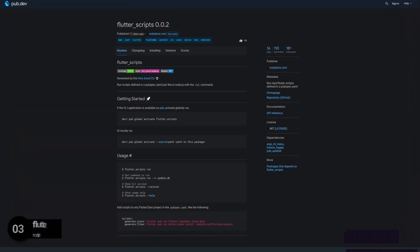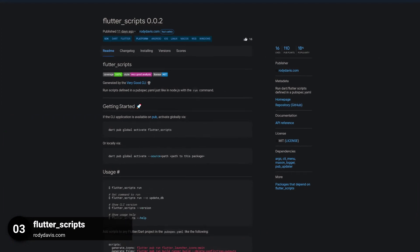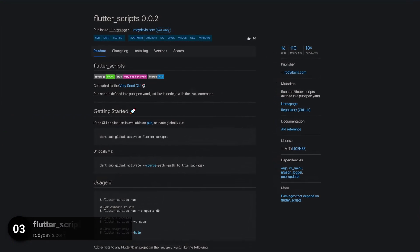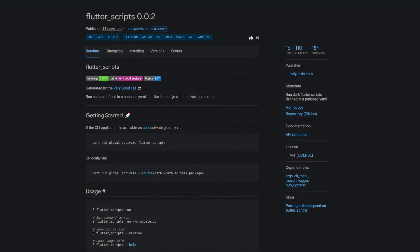Number 3 is called Flutter Scripts, run Dart and Flutter Scripts defined in a pubspec YAML.